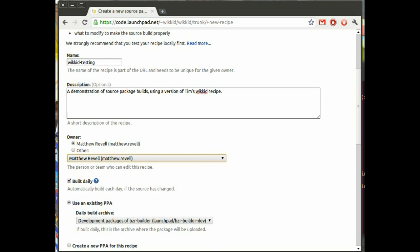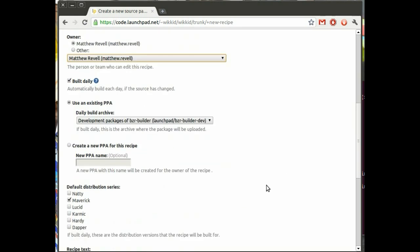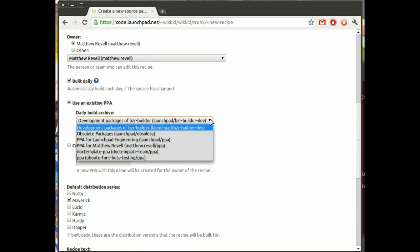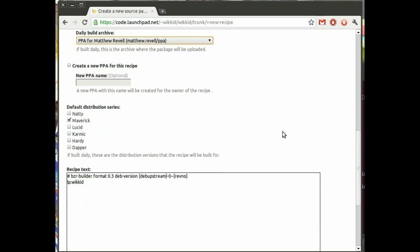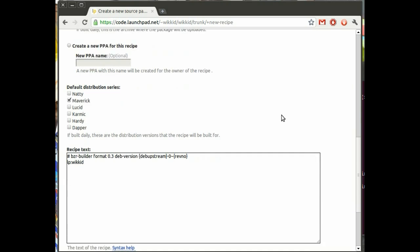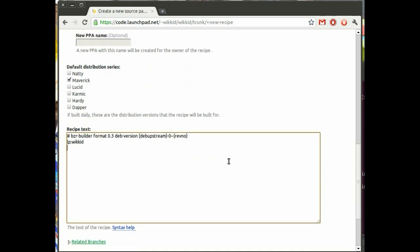And then the next option is whether you want it built daily or not. Now as I mentioned earlier, if you have this selected, then Launchpad will automatically rebuild the package on any day that it notices a change in one of the constituent Bazaar branches. And I'm going to have the daily build automatically put into my own PPA.